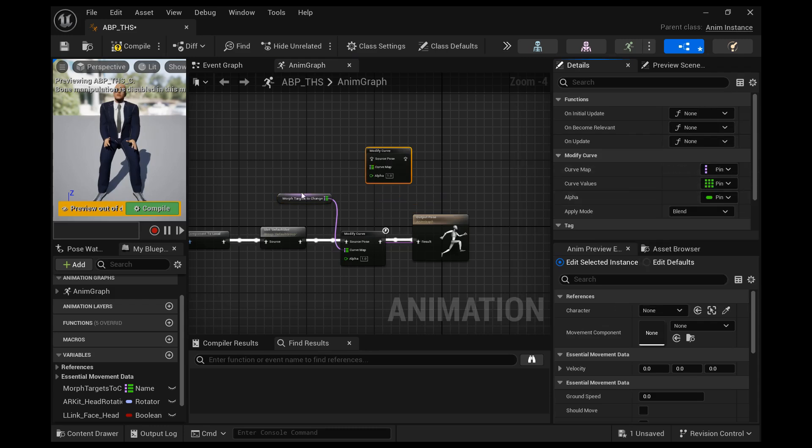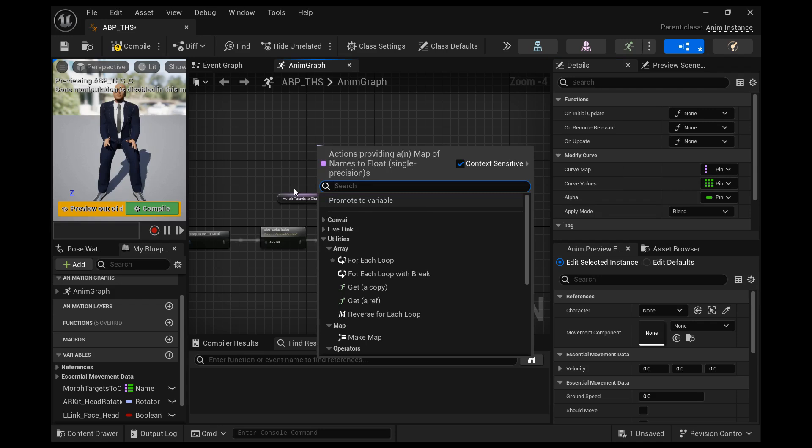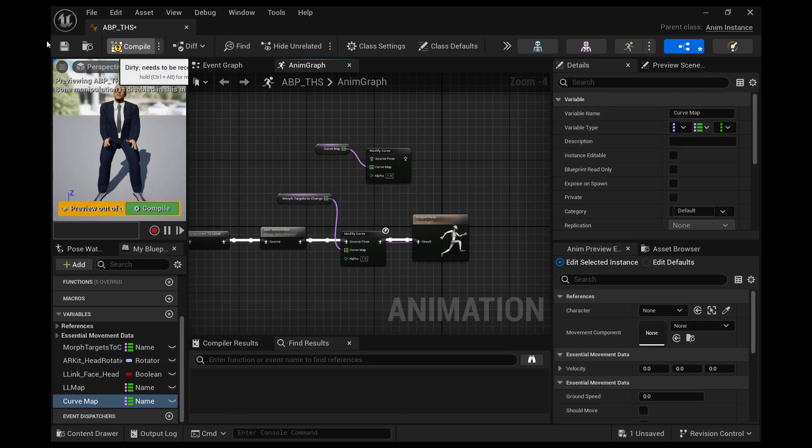All right, we want to select expose on pin and then drag off in that curve map and promote the variable. Now you have the same variable type that I'm using on my modify curve node.